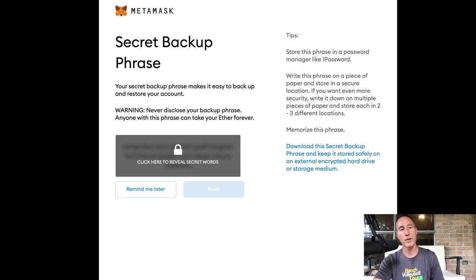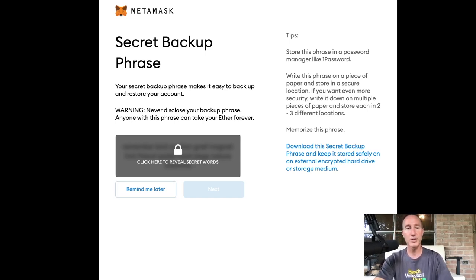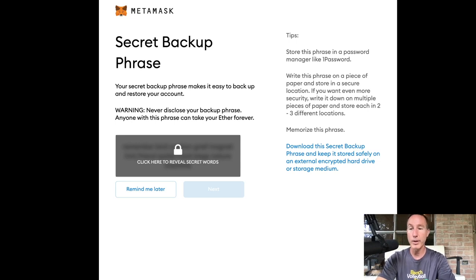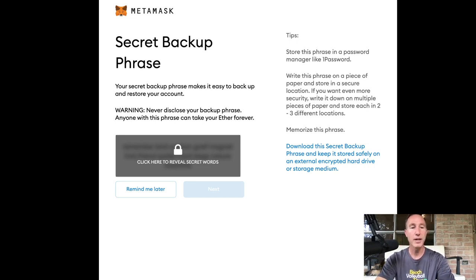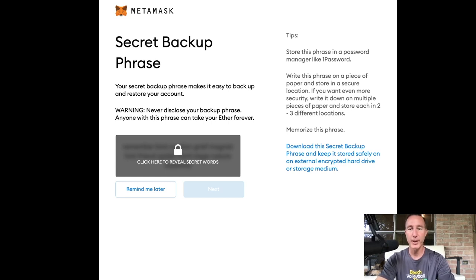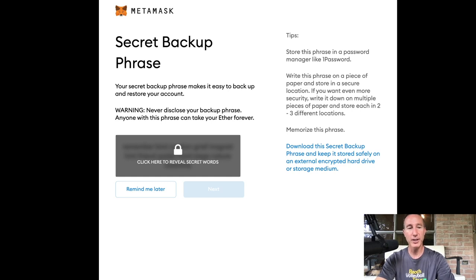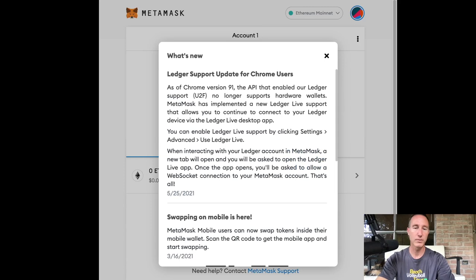Okay. So the secret backup phrase. This is where you would write this down. Pretty important to do such things. And I'm going to get rid of this part of the video. And it's going to say, click here to reveal the secret words, which I'll do in a second, but whatever. Okay. And I'm done.